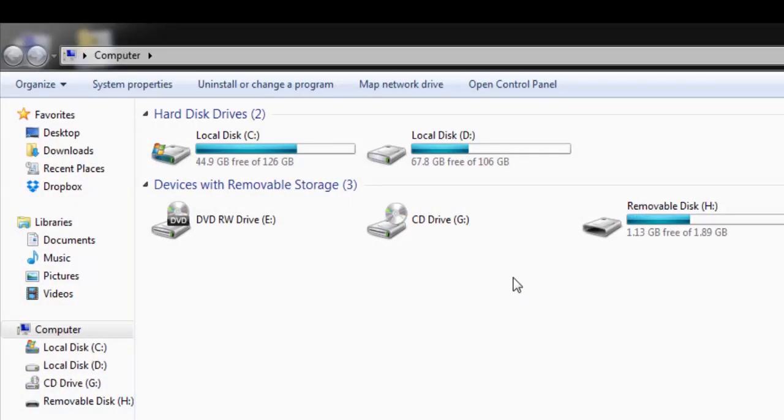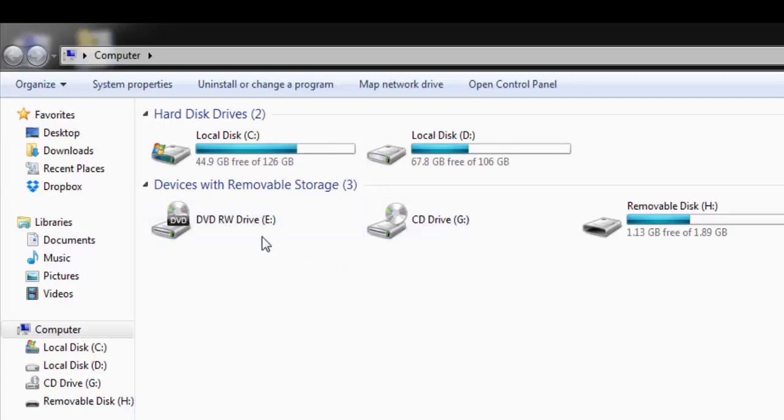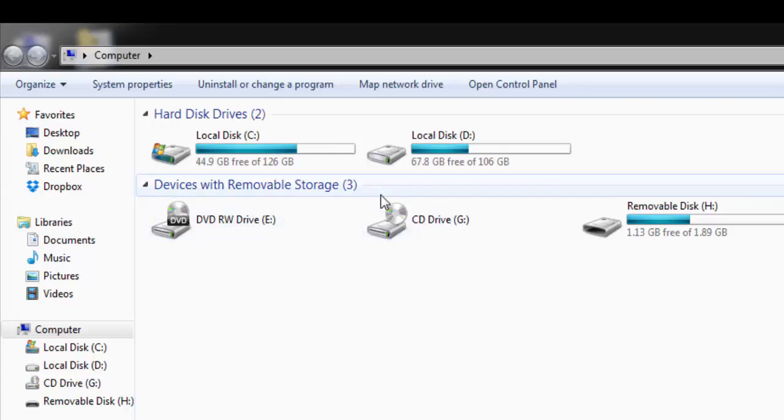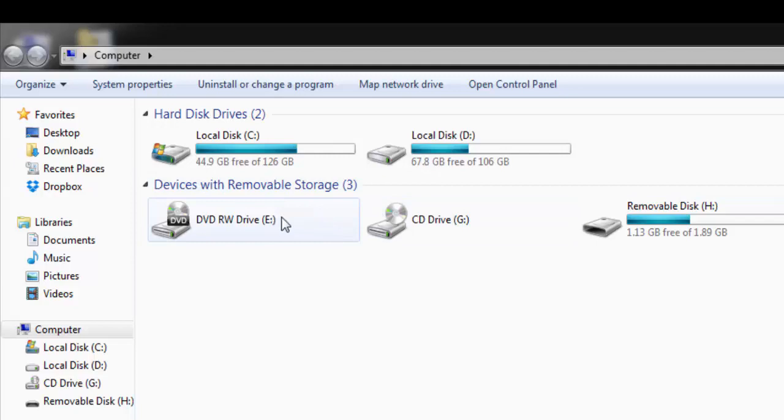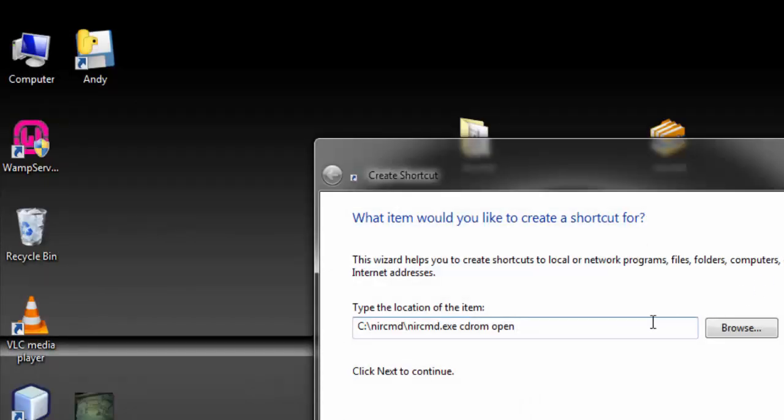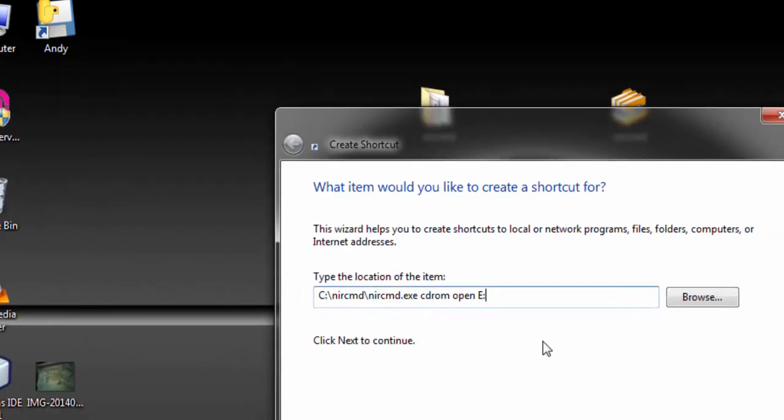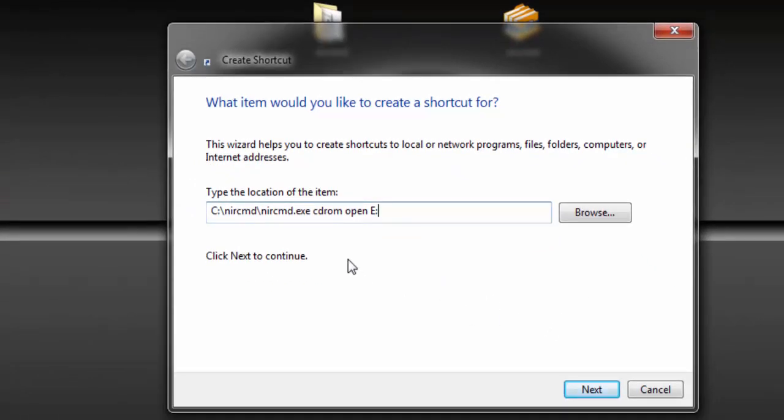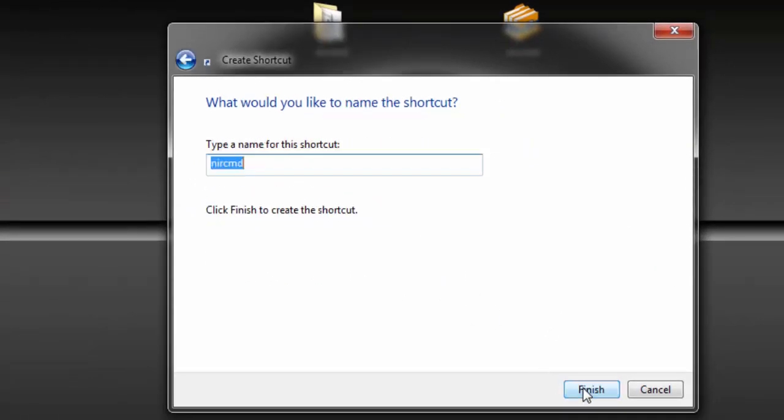Now type the drive letter of the CD or DVD ROM. I'm going to use the DVD drive which is E. Bring the colon and then go to next to give it a name.